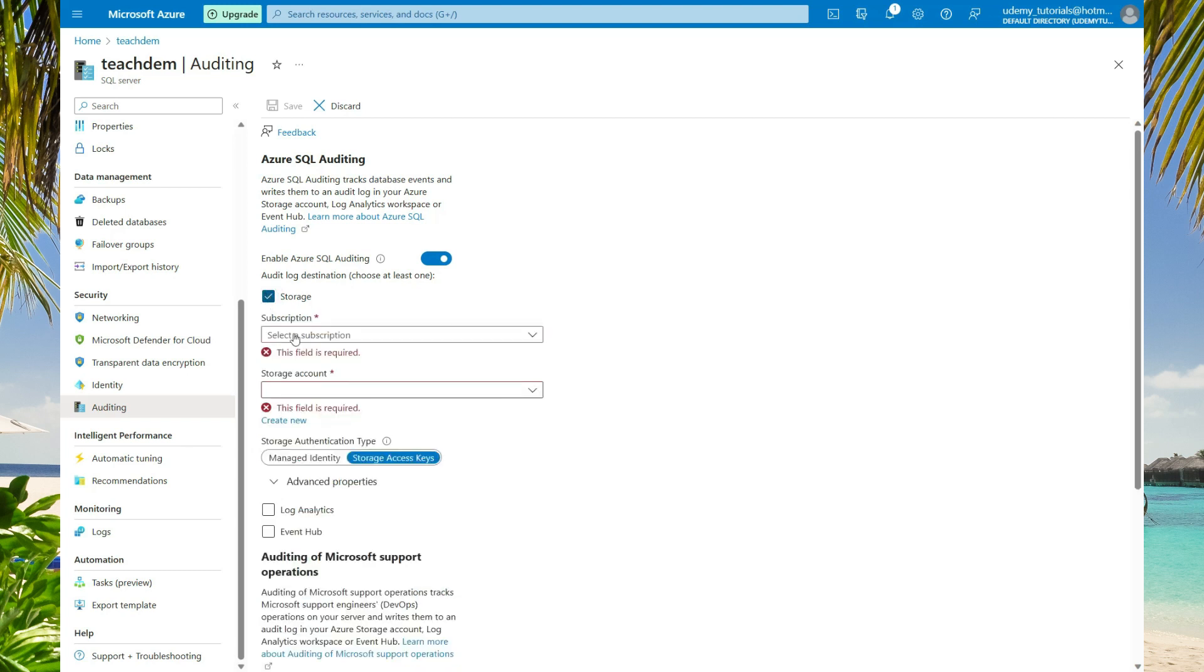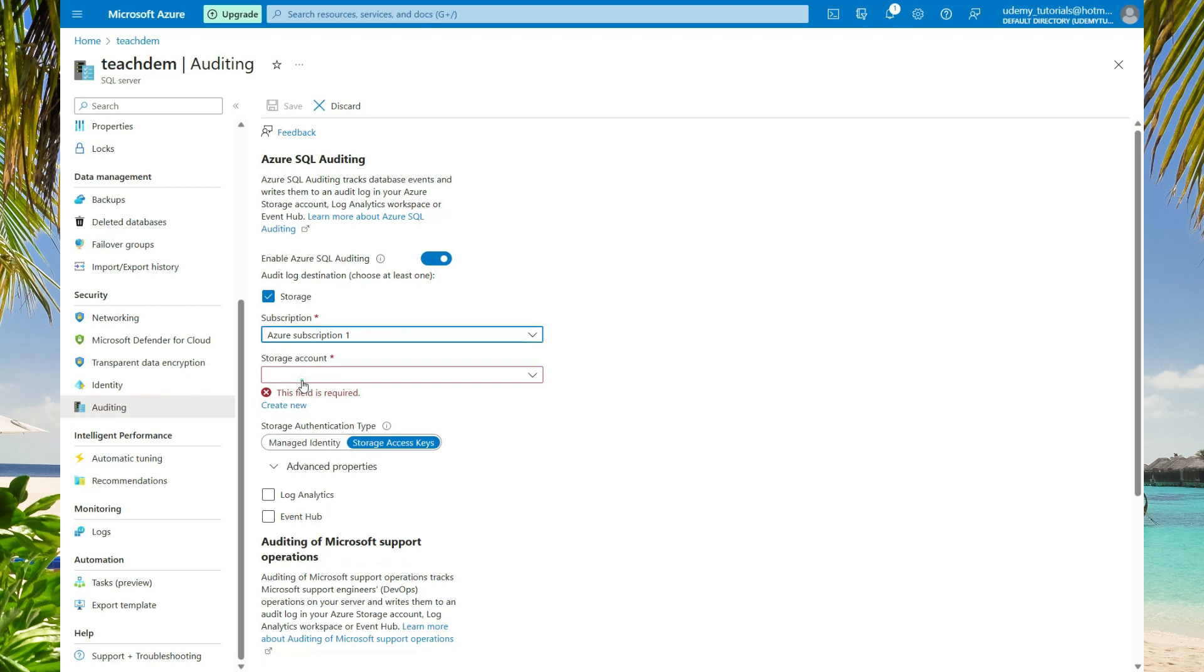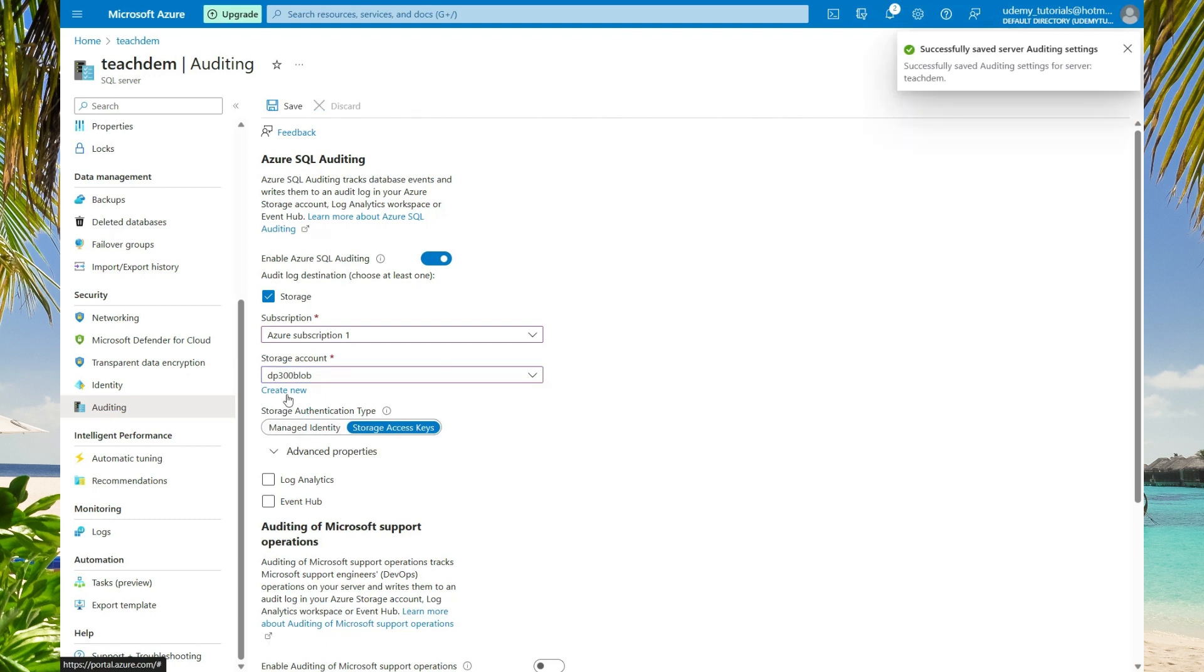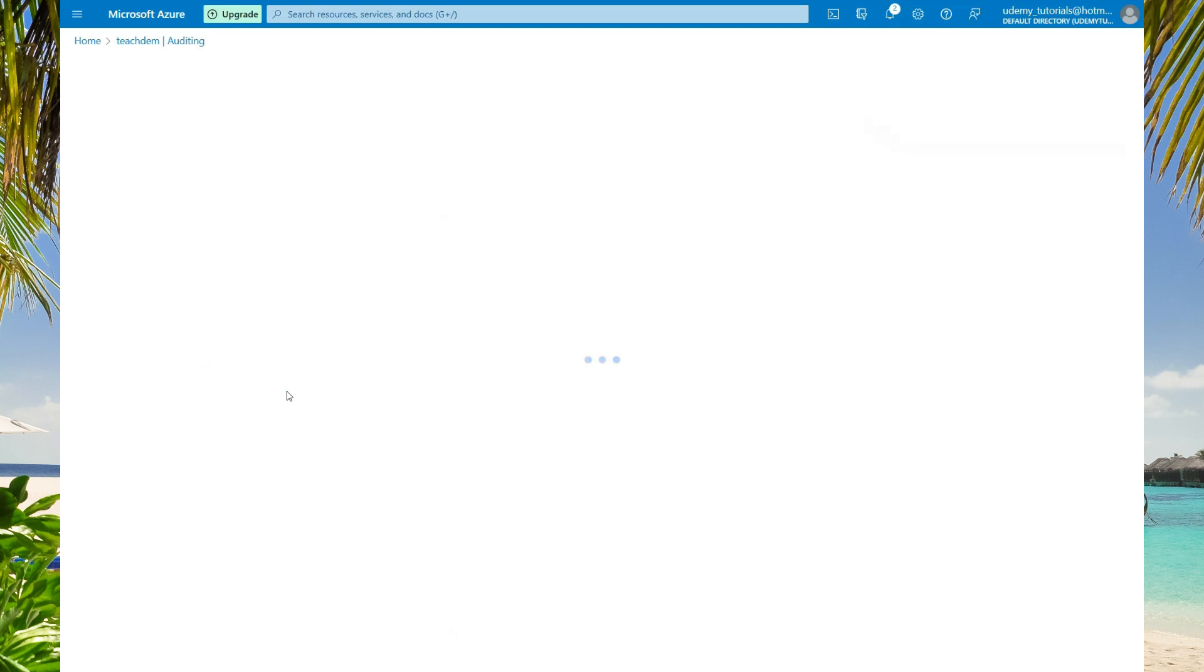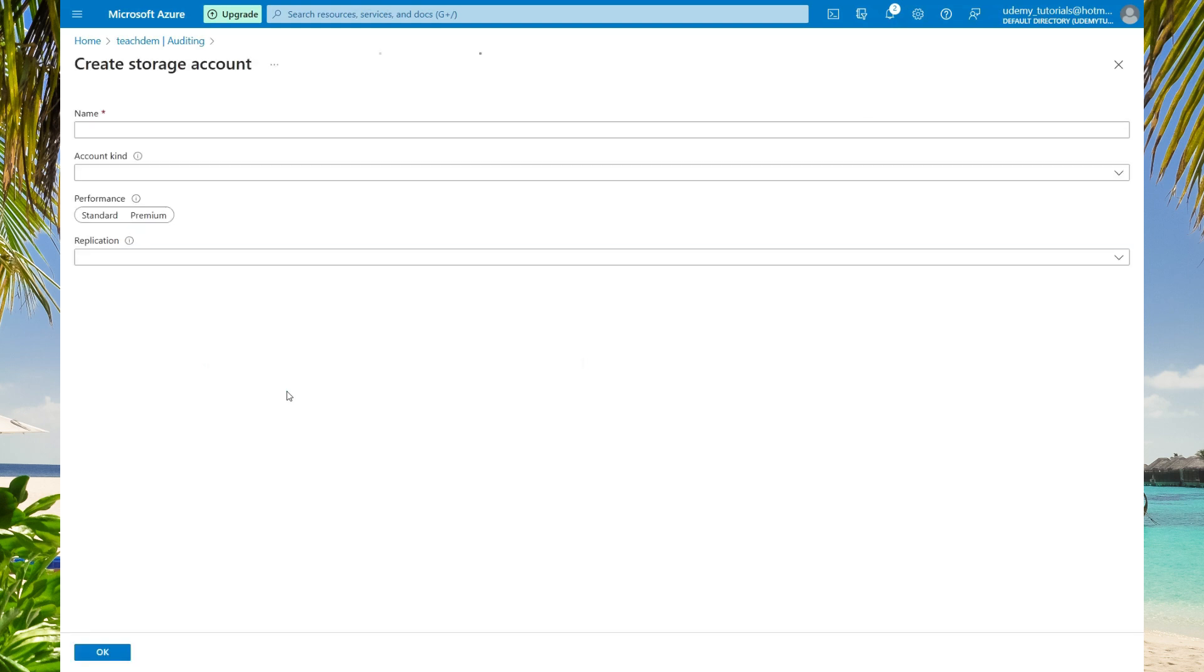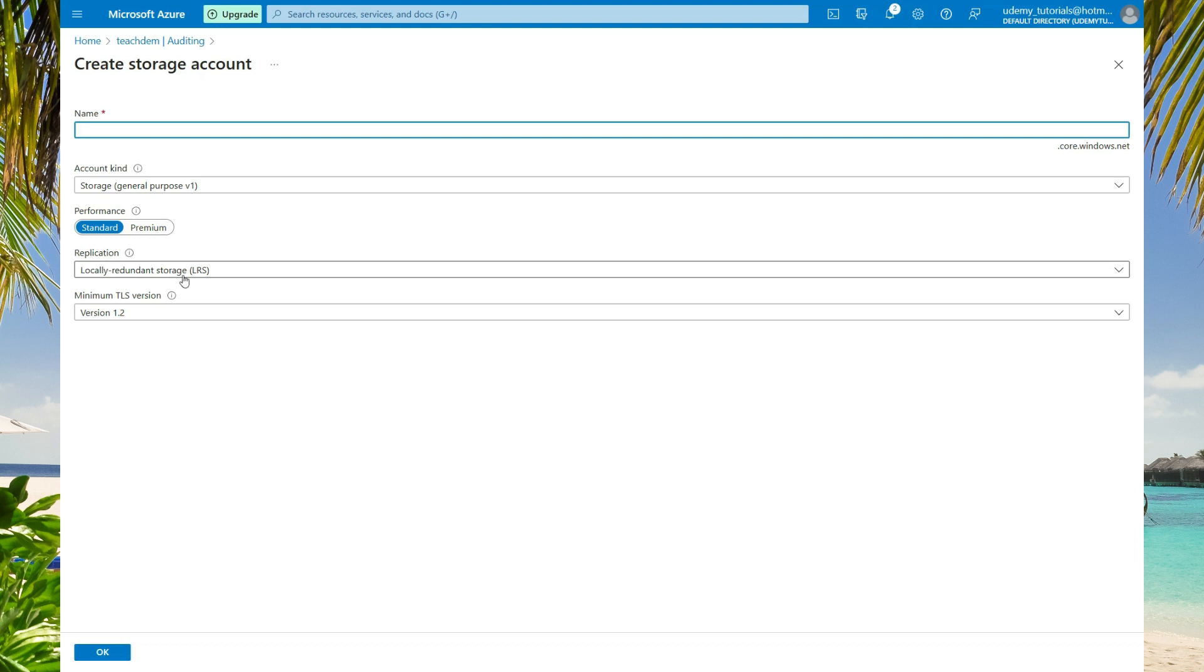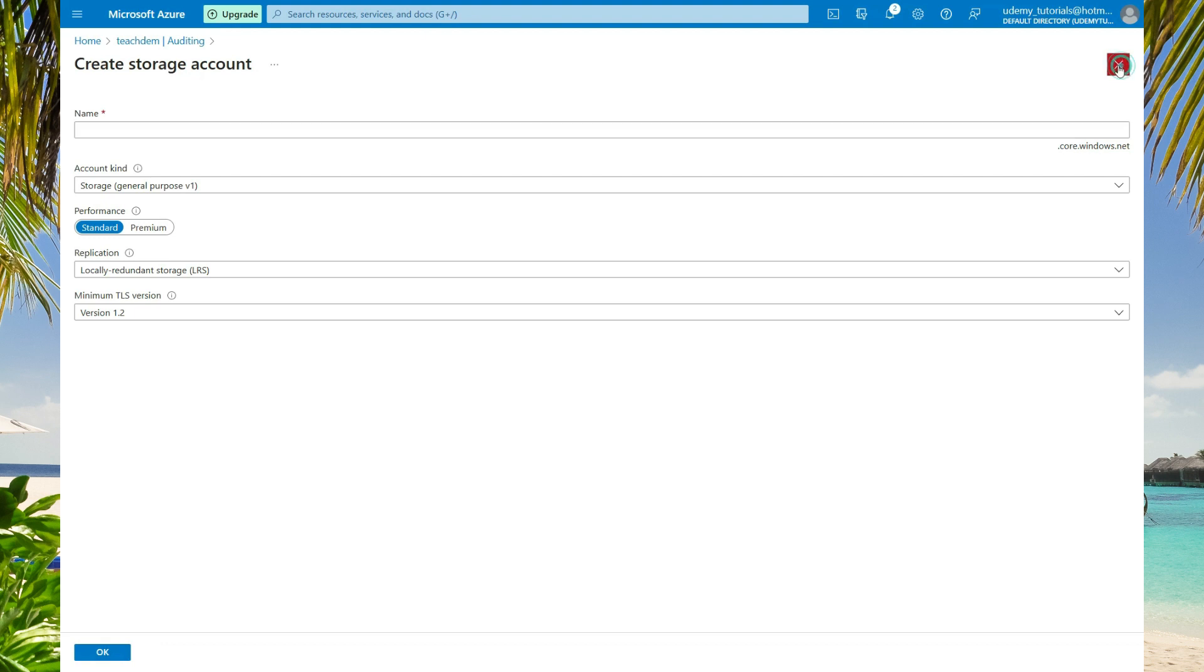For this tutorial, I'm going to select storage and log analytics. You're going to need to select your subscription and the storage account. The storage is just a blob location. So here I'm going to select the dp300 blob. In your case, you will not be seeing a blob account. So all you need to do is select create new. Here on this page, you'll create your storage account. Specify the name, your storage account kind, your performance type, your replication option, as well as your TLS version. Then you'll just select OK.